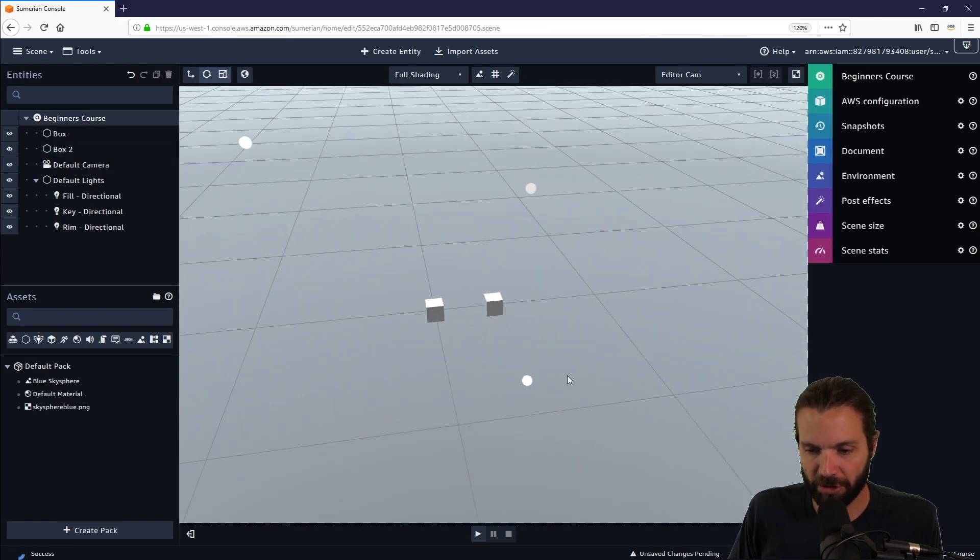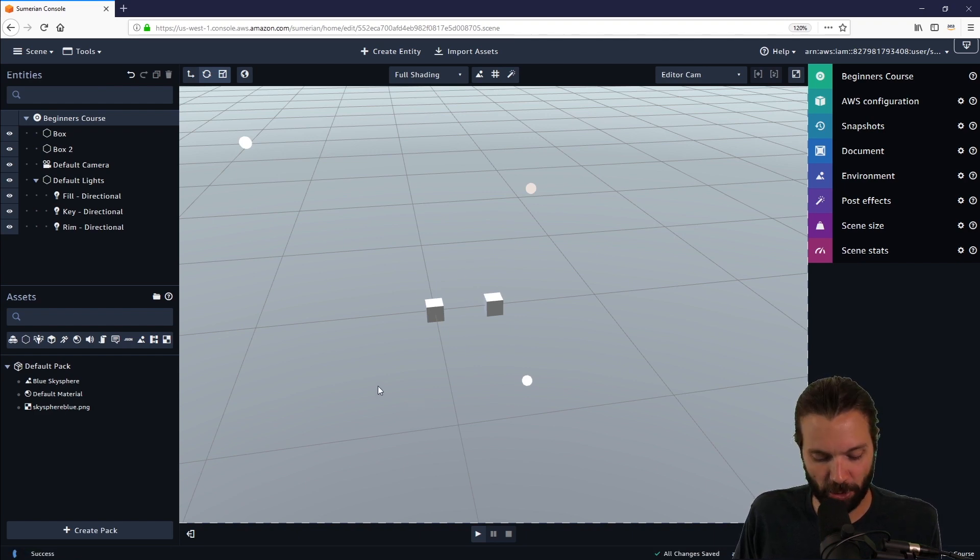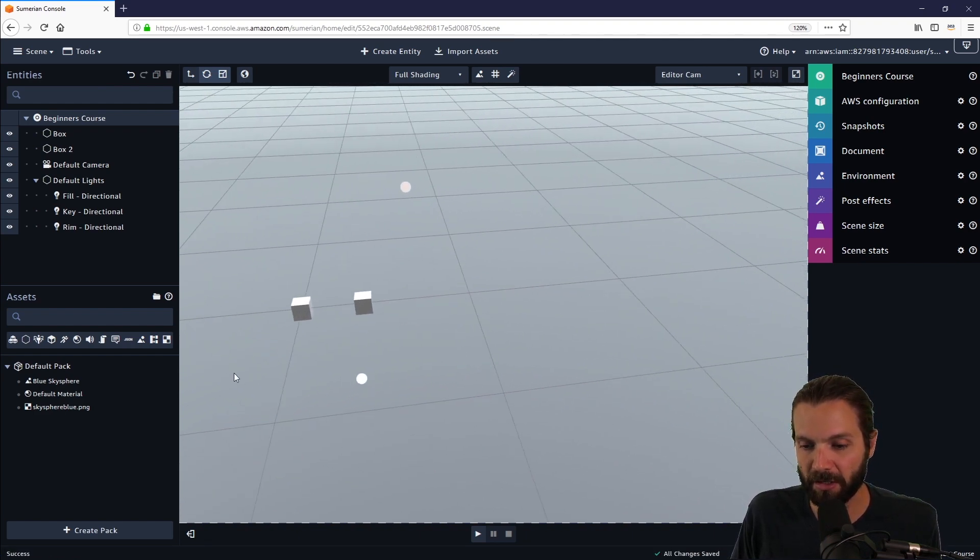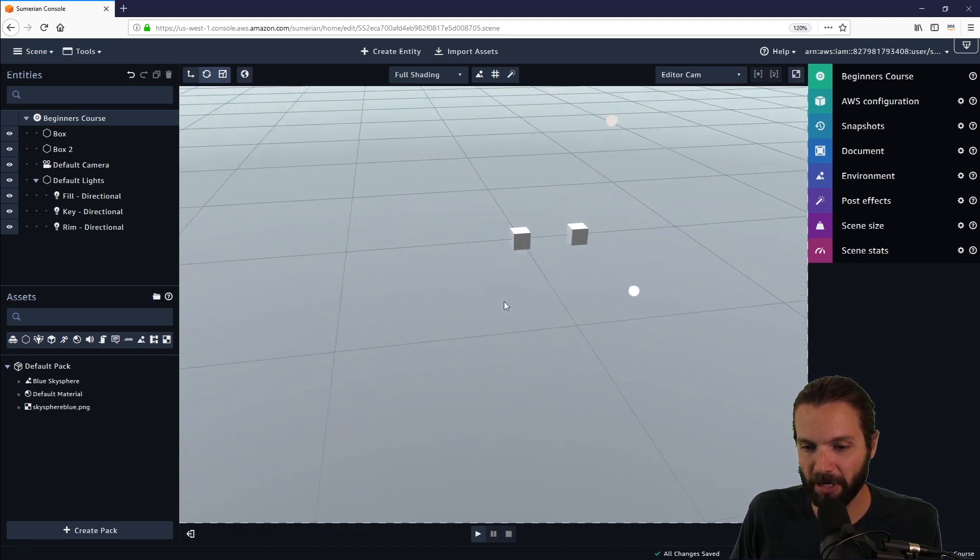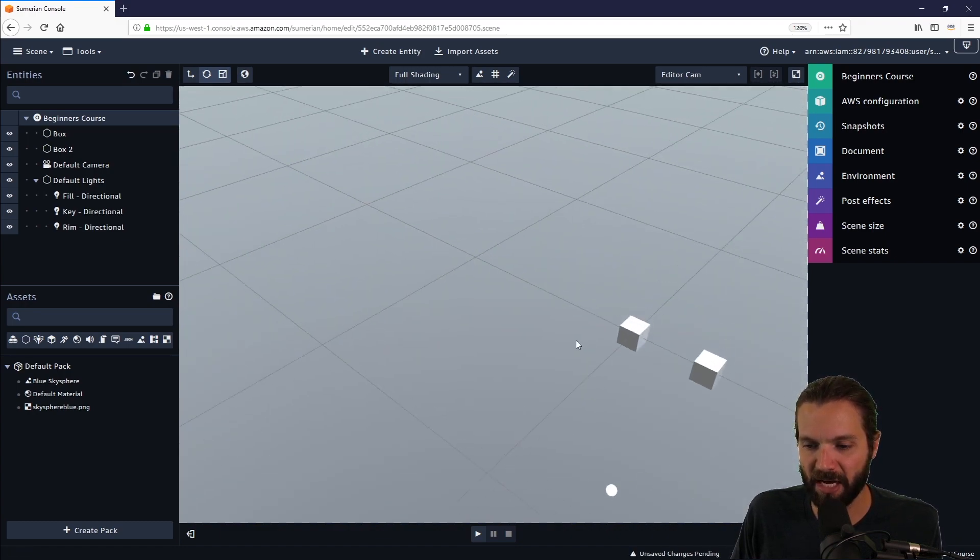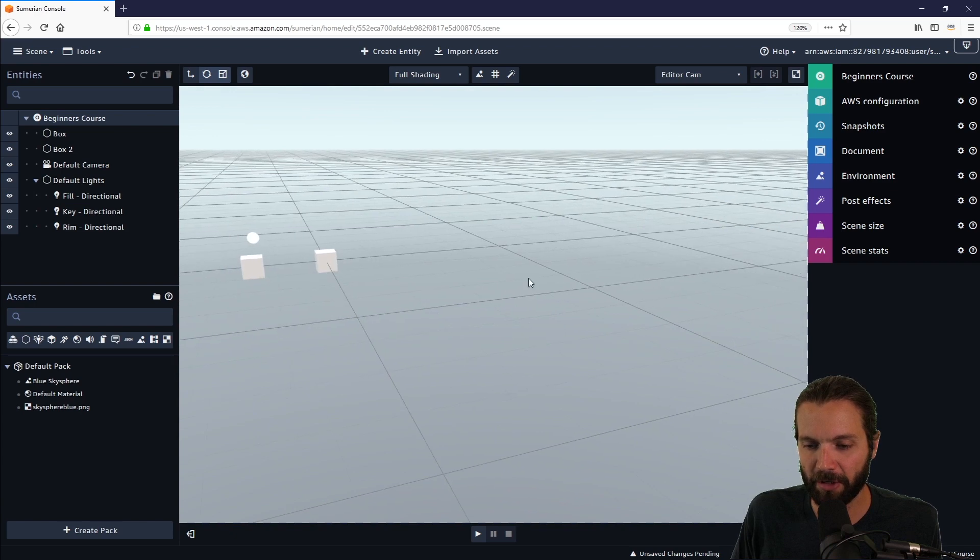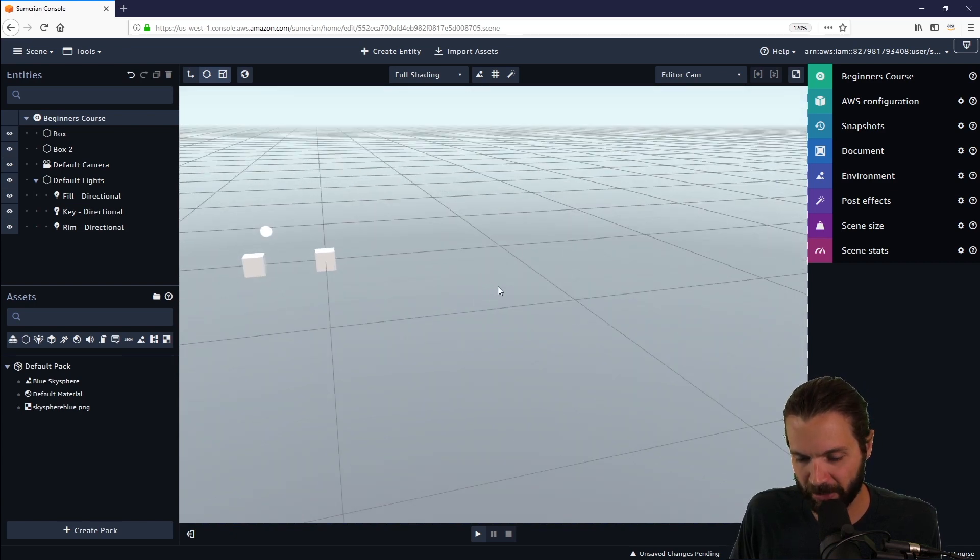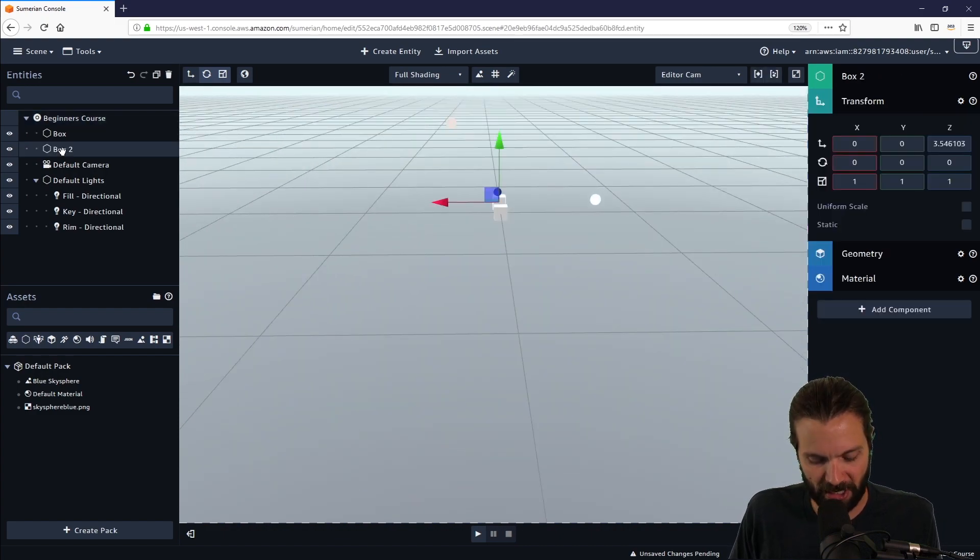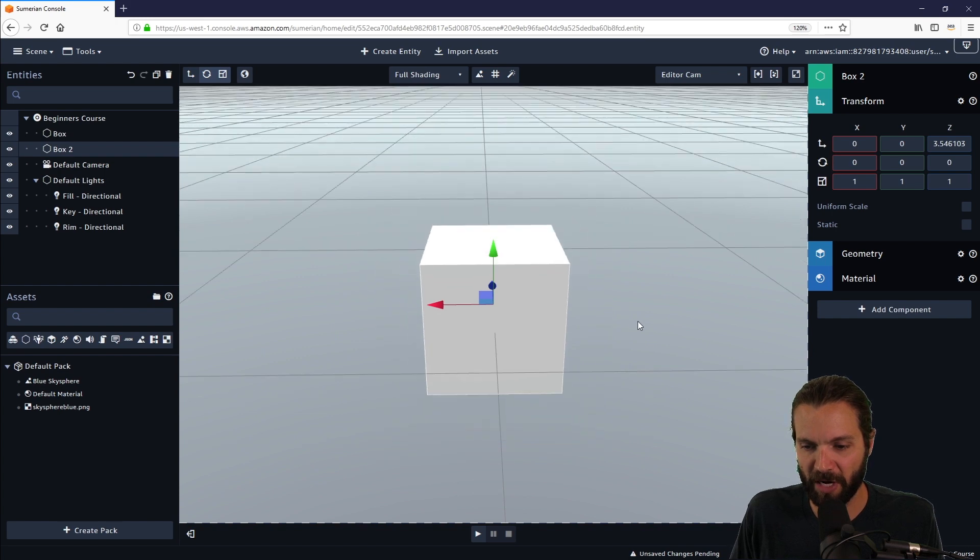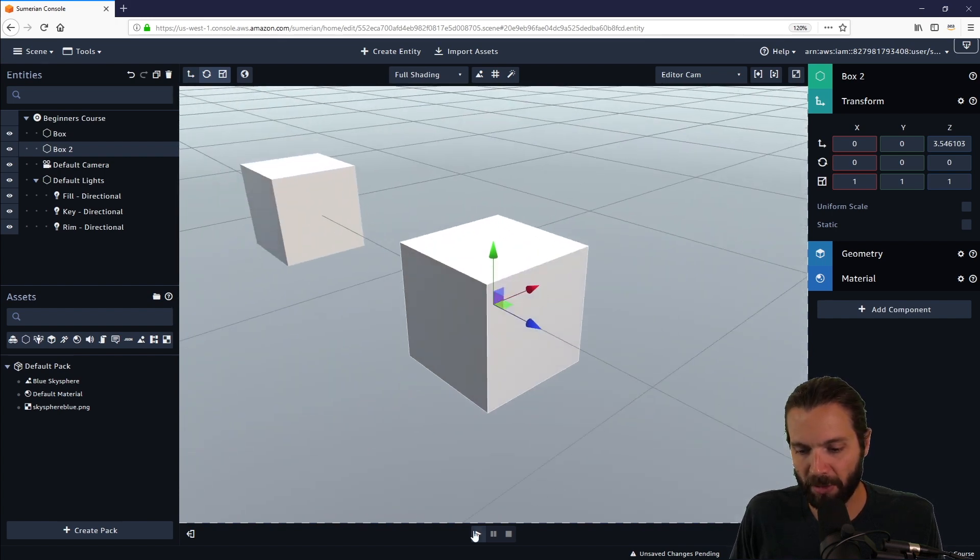If I want to pan up or down, left or right, I can hold the shift button and my left mouse button and I can pan all around. Notice that the box is not in the center of my scene. I've now offset that. But if I want to refocus on that box, I can select it and hit the F key and zoom out and refocus on that box.